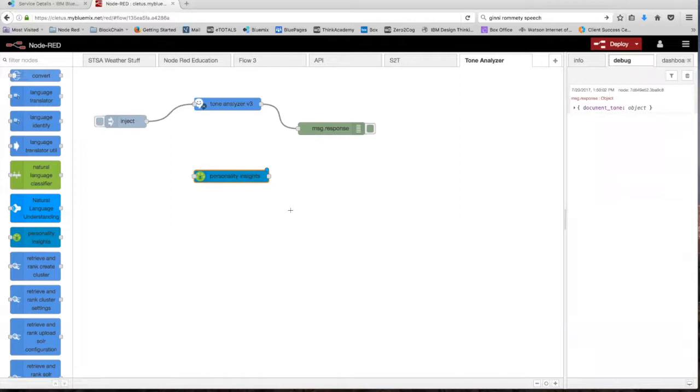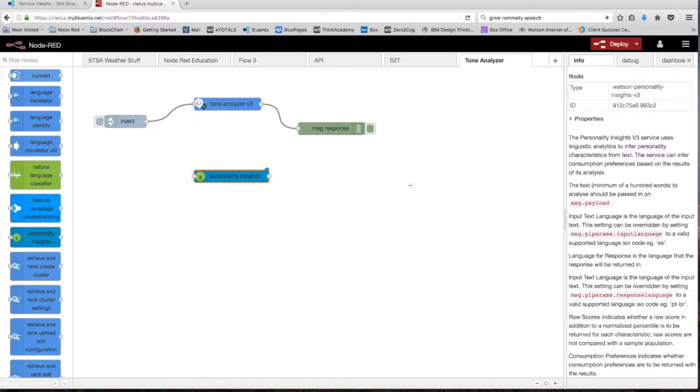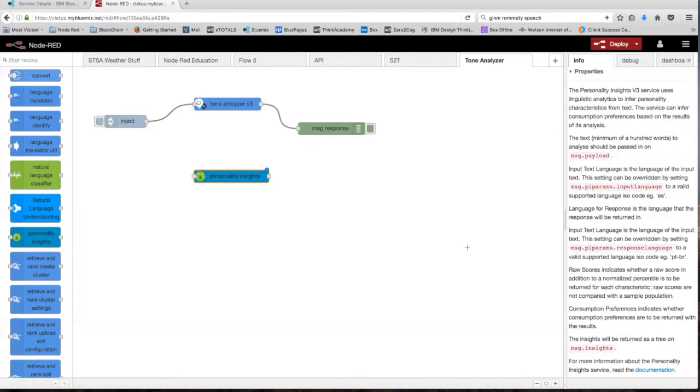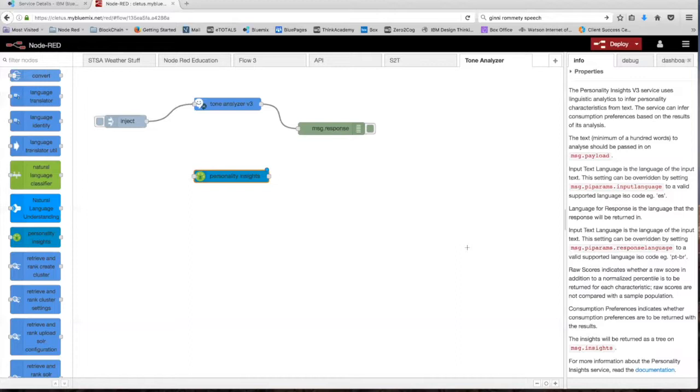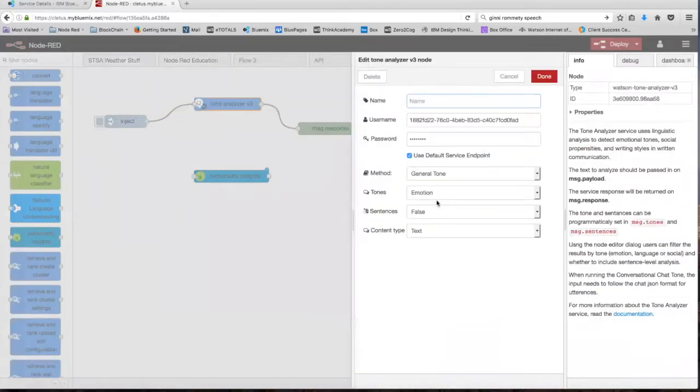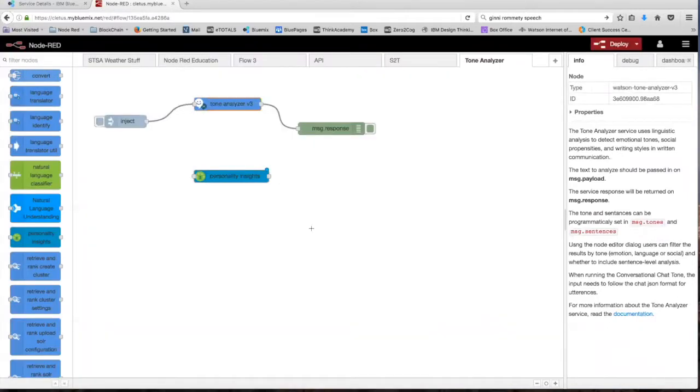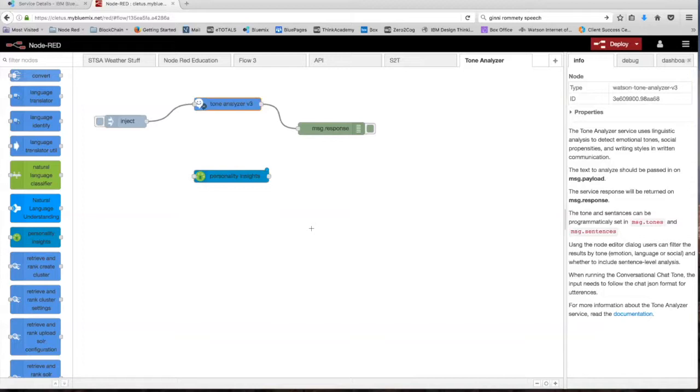The Personality Insights node uses linguistic analytics to extract personal characteristics based on how a person writes. The service infers personality characteristics based on three models: the big five personality traits, needs, and values. The big five personality traits are the same five traits in the social tones category of the tone analyzer as we saw before. Needs describe which aspects of a product will resonate with a person, and values describe motivating factors that influence a person's decision making. So now let's walk through how to set up this node and use it.